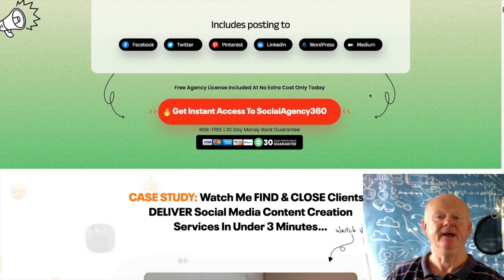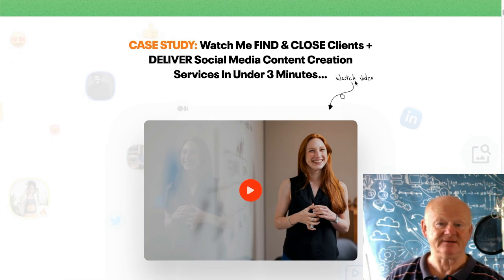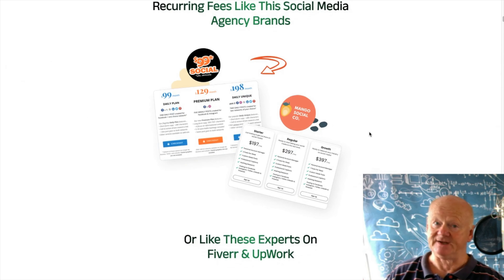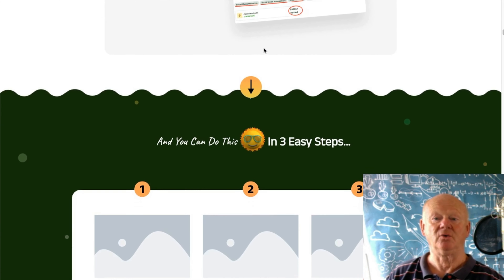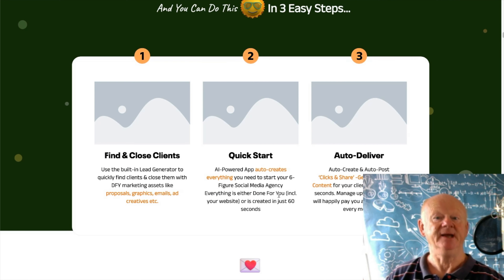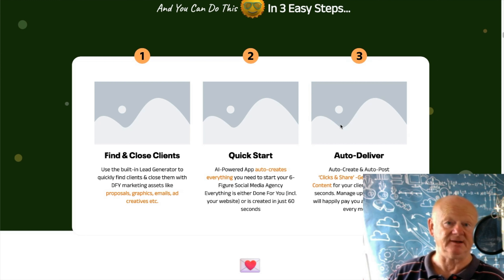It tells you who you can post to from within the dashboard, there's a case study showing how high quality this is, saying you can get paid monthly easily. My bonuses are really going to give you the extra power there. Finding and closing clients is easy from the software — you're getting a quick start guide. Some images are missing because I'm here super early, getting it to you before it launches.